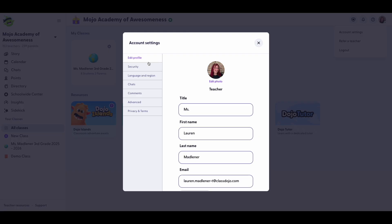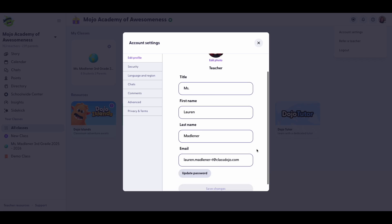Here you can click on edit profile. This is where you can change your name and update your picture. Let's start with changing your name.